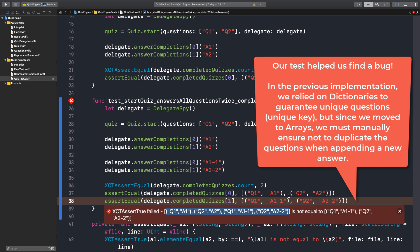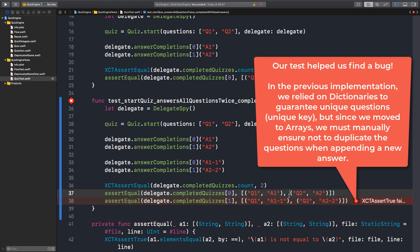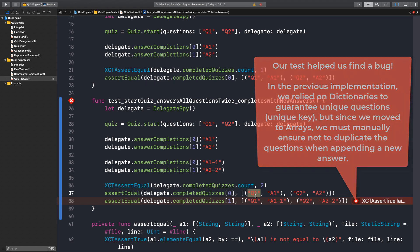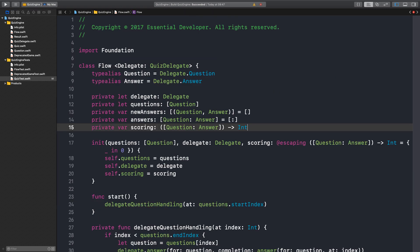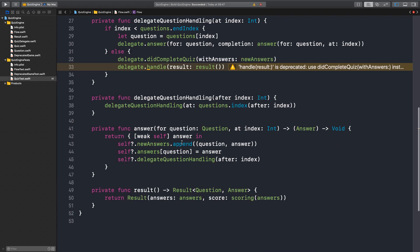Ah, I see. So what happened before was that we had a dictionary and we got this behavior for free because we didn't care about duplicate questions. So in the dictionary we were using the question as a key. Which means if we reply again to the same question, it would just replace the value in the dictionary.